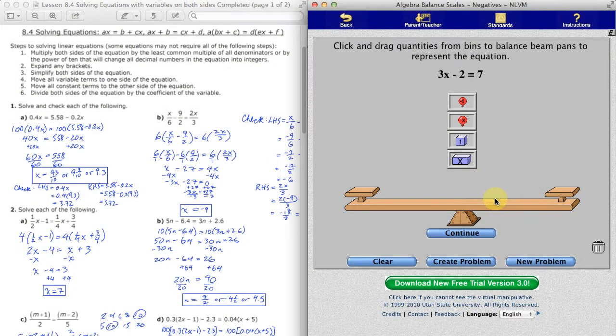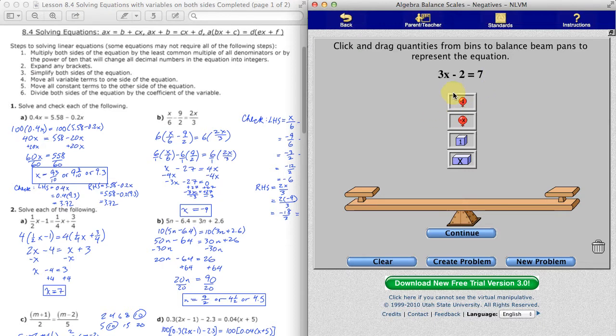Hello, Grade Nines. This is Mr. Miller, and welcome to an extra video for Chapter 8 on solving equations. This is how you can use the Algebra Balance Scales virtual manipulative online to help you understand a little bit about solving equations in Chapter 8.